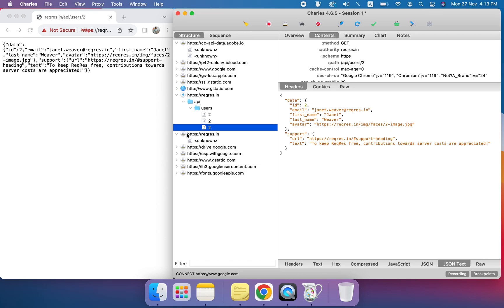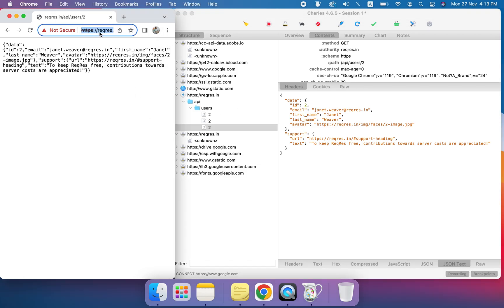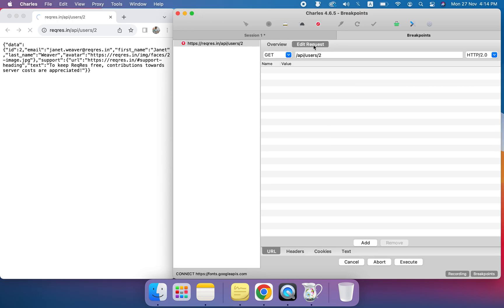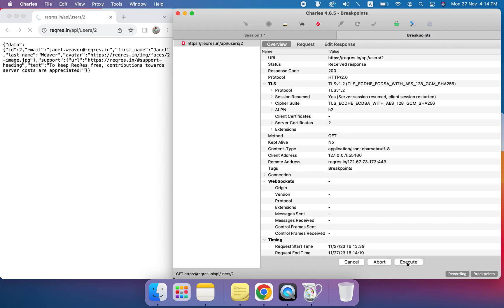Now observe what happens when I refresh. The request is intercepted. You can see this is where we put both checkboxes — one for the request and one for the response. The request is in progress, meaning we can edit it here if we want — for example, change values — but we are not going to change the request. I'll just click Execute to send it.